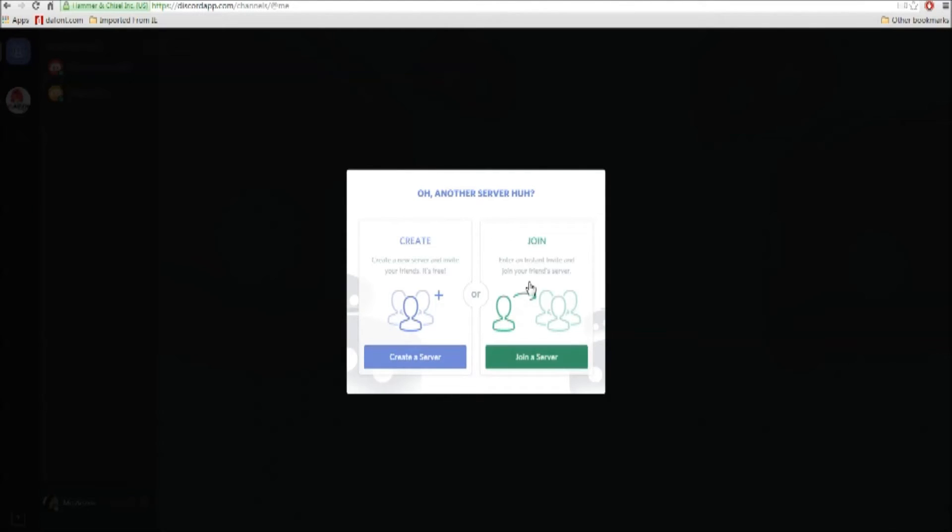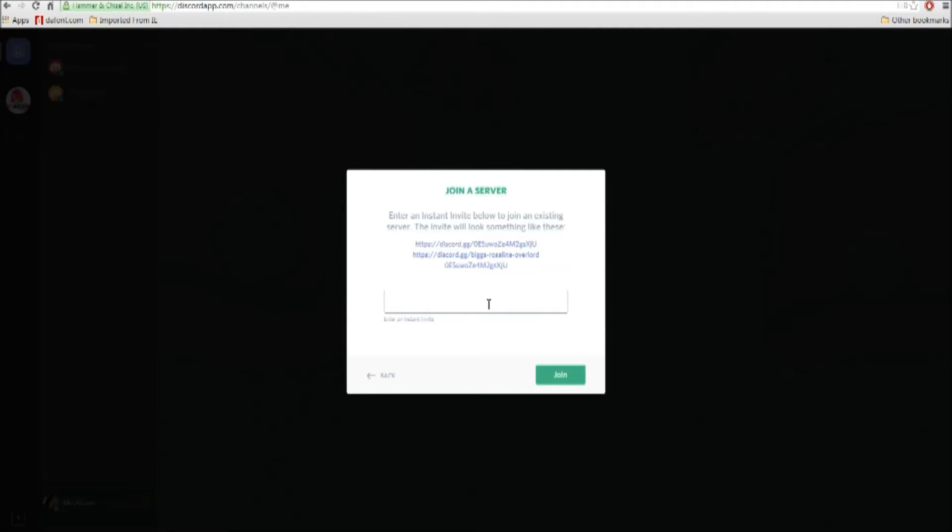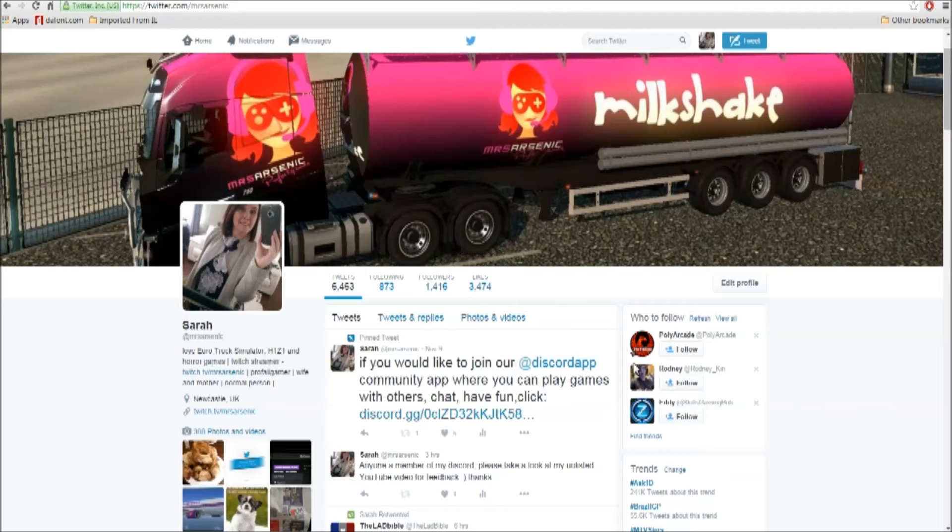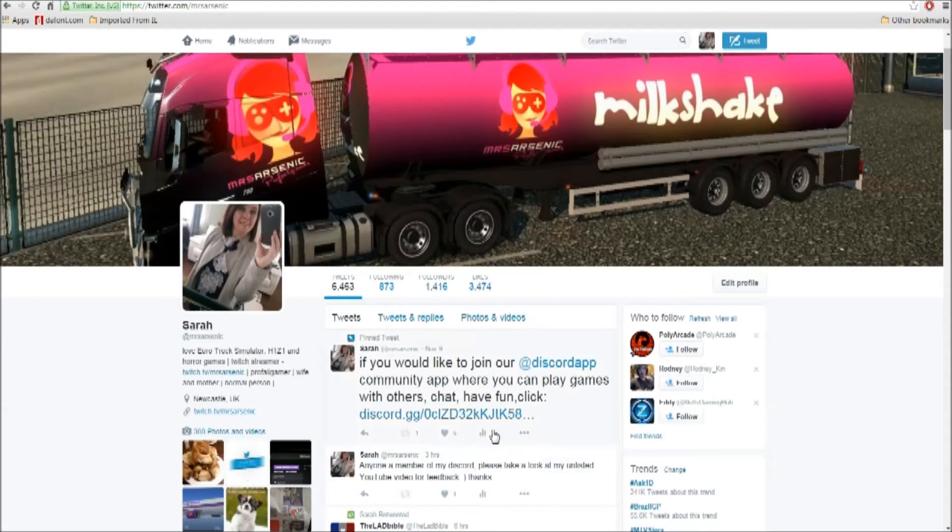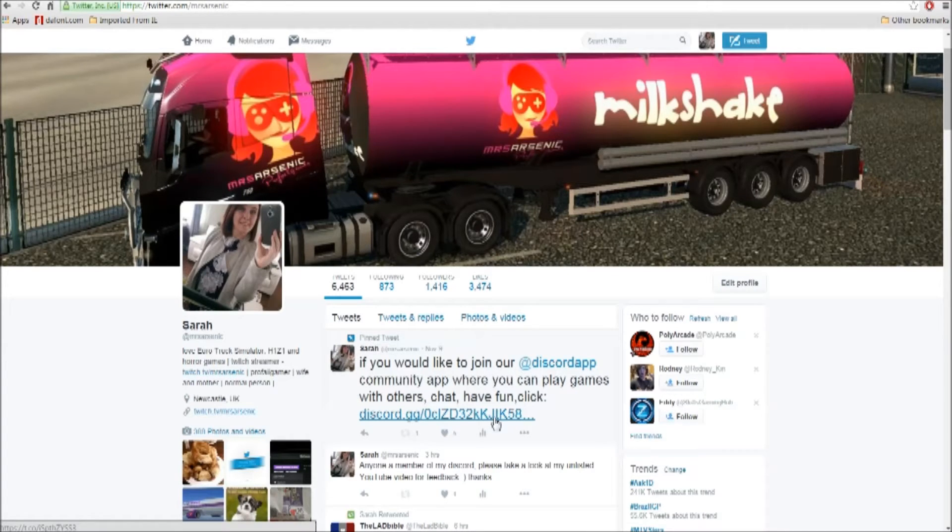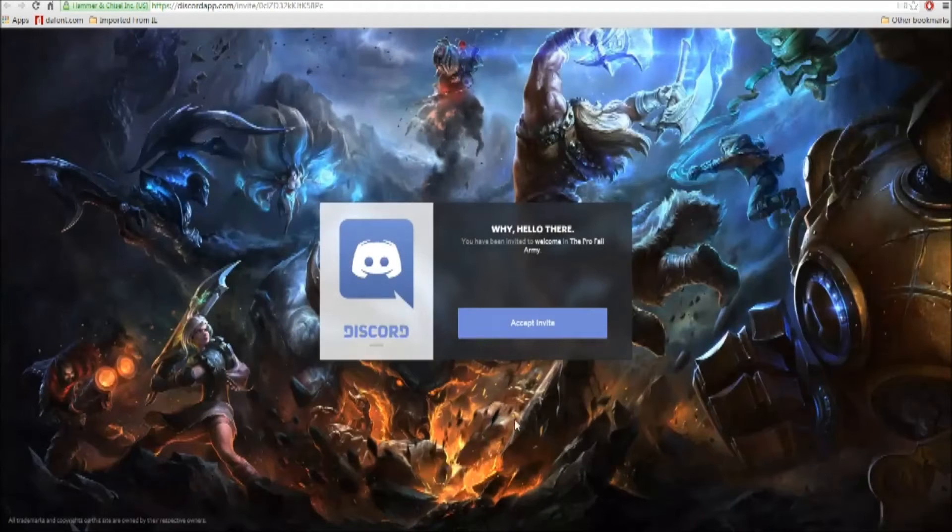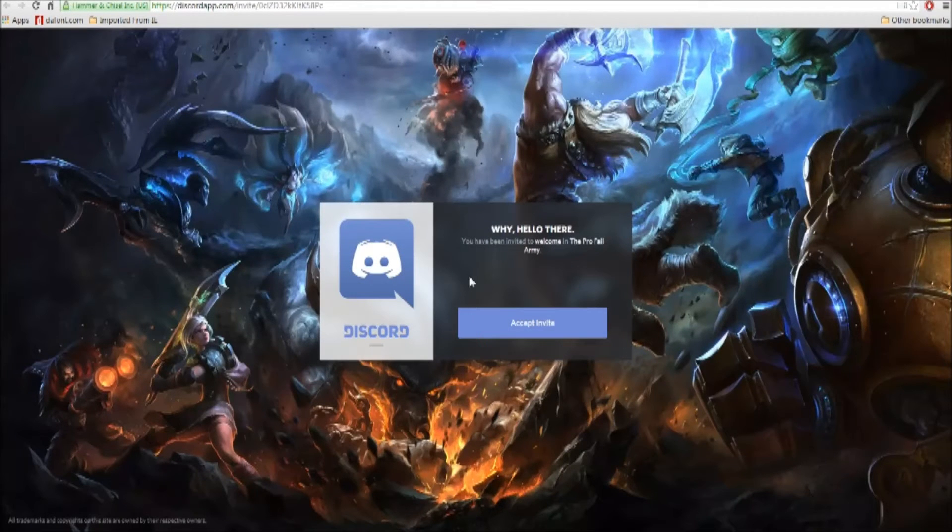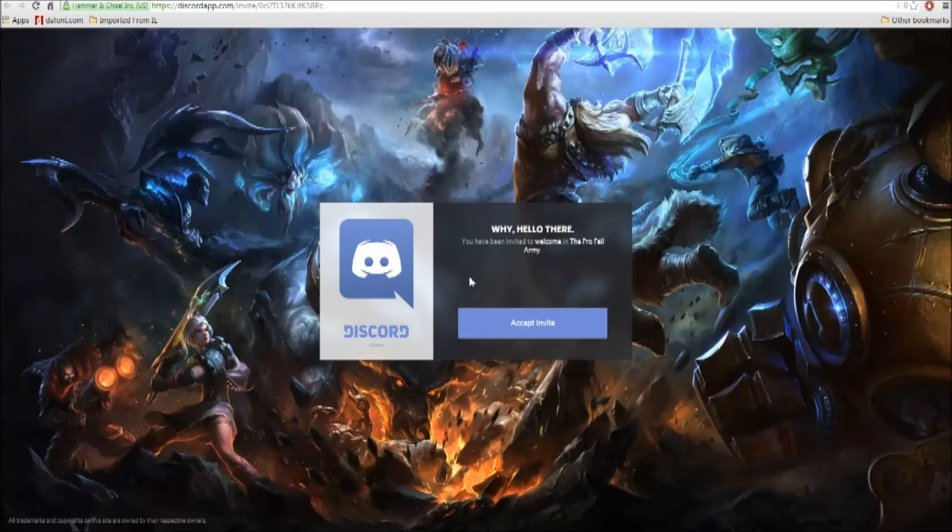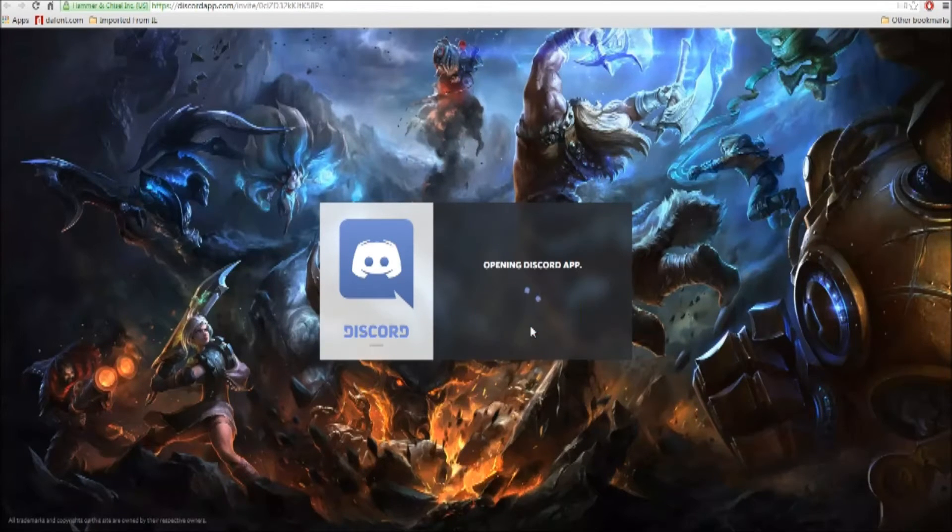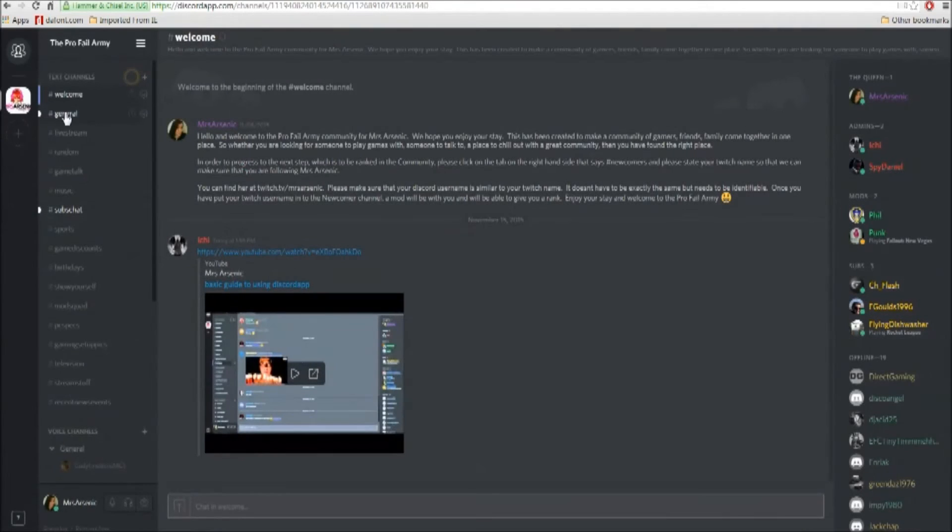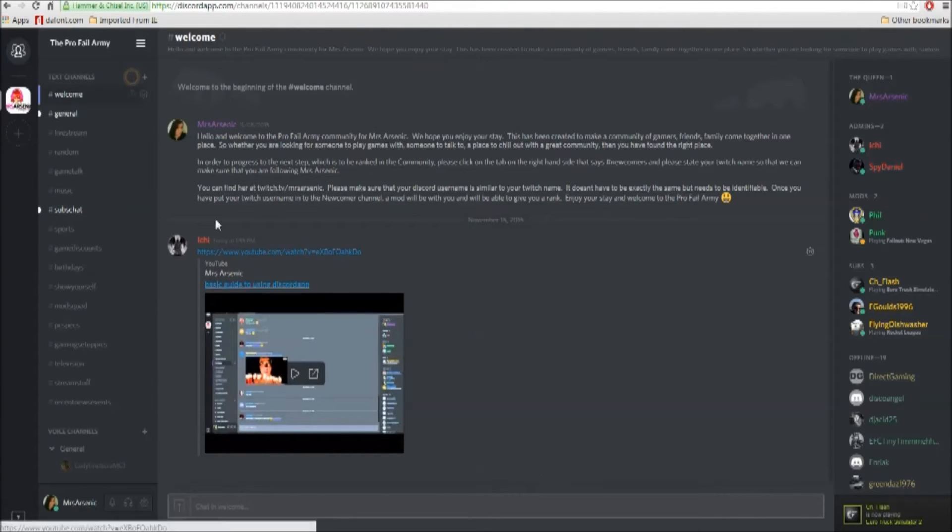You say join, and here you can put in the invite. If you have an instant invite, my invite is pinned to the top of my Twitter. You would just either click that link and it would take you straight to it, or copy and paste it. It'll say you've been invited to the Profile Army. Accept the invite and from here it'll open the Profile Army.